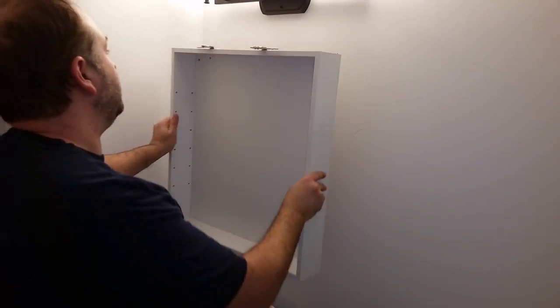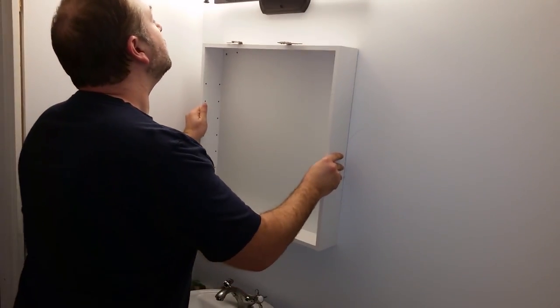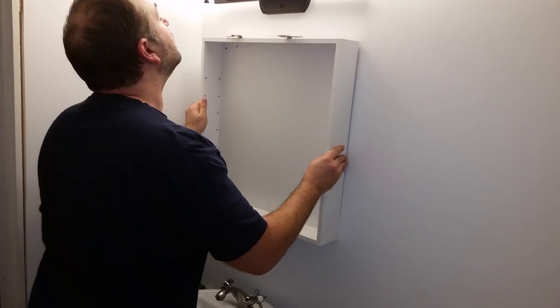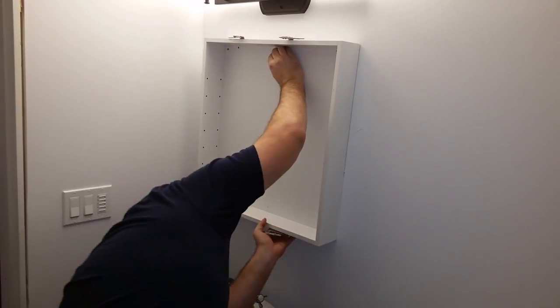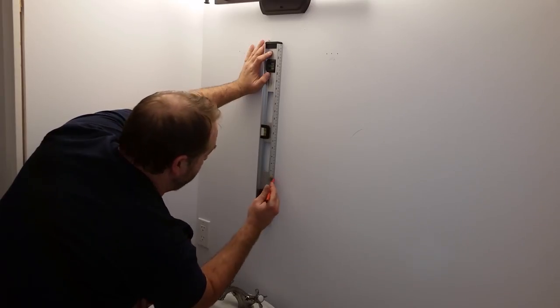With the holes drilled and the marks marked, I can move the medicine cabinet into place and make sure everything lined up. I found that my center line didn't come down low enough, so I had to extend it.